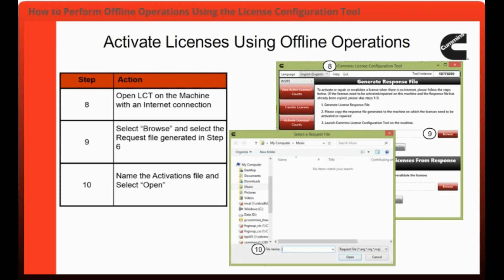Next, you will open the license configuration tool on the machine without internet connectivity. You will then select Browse and choose the request file that you generated in step 6. Next, you will need to select Generate Response File.